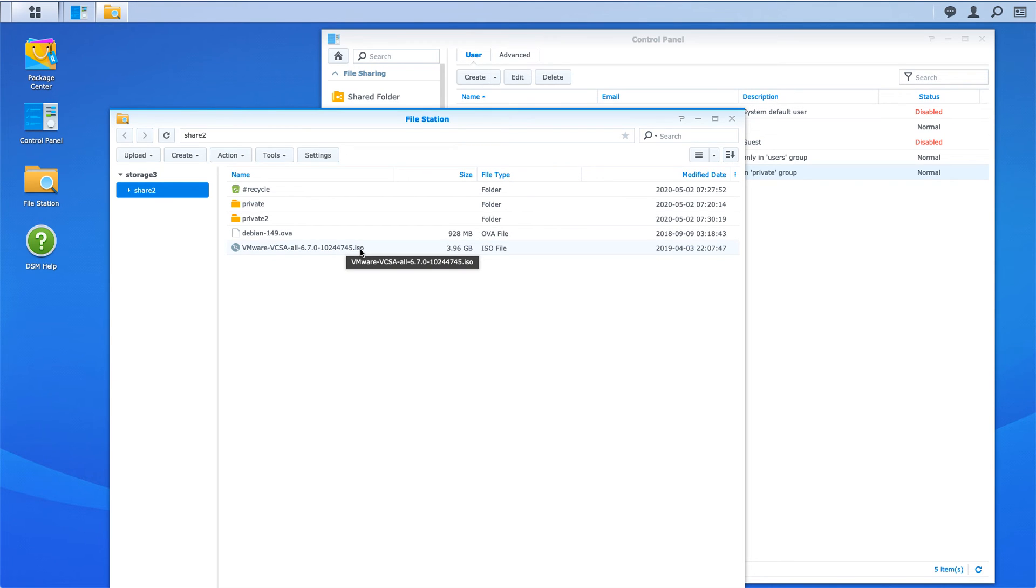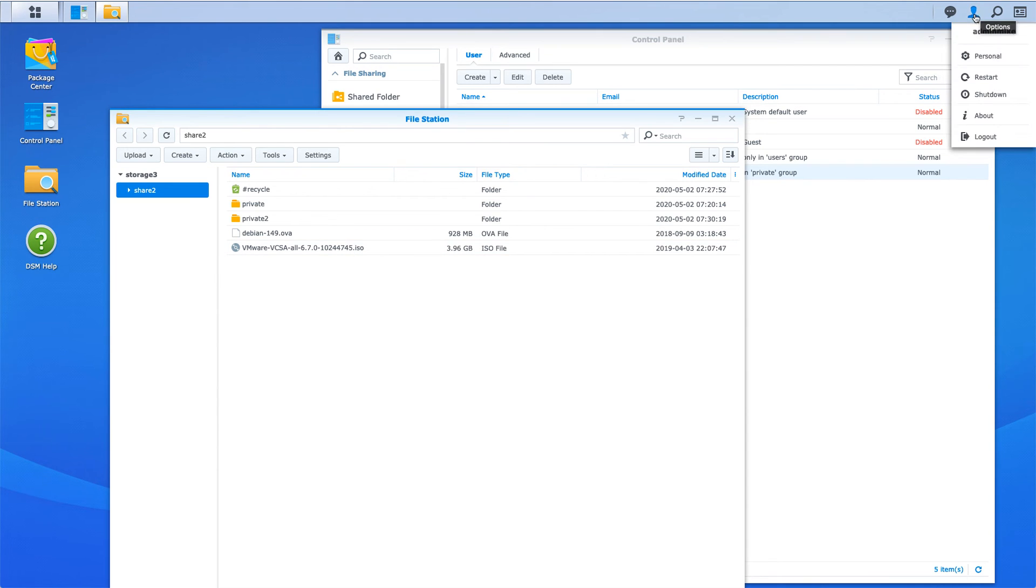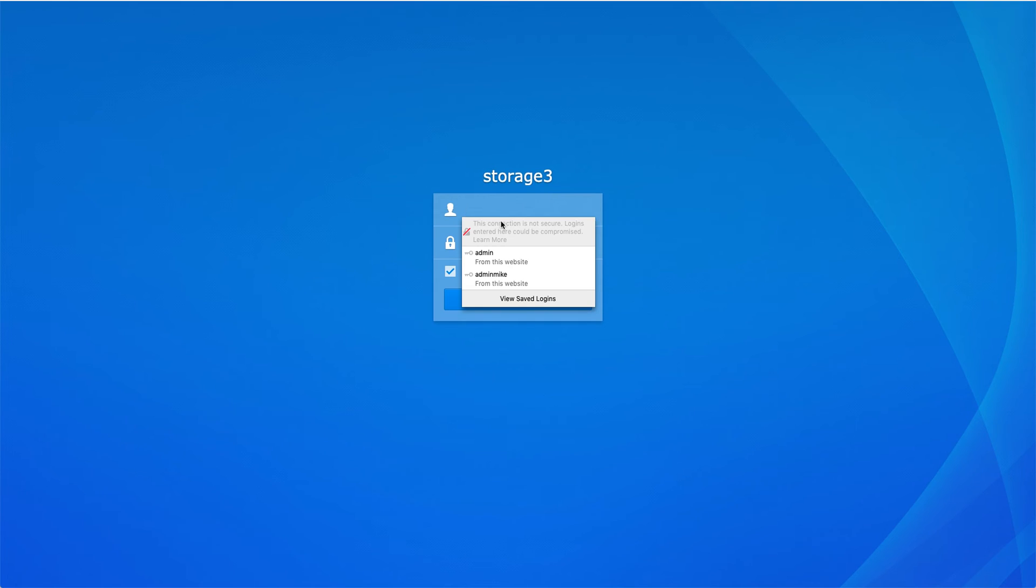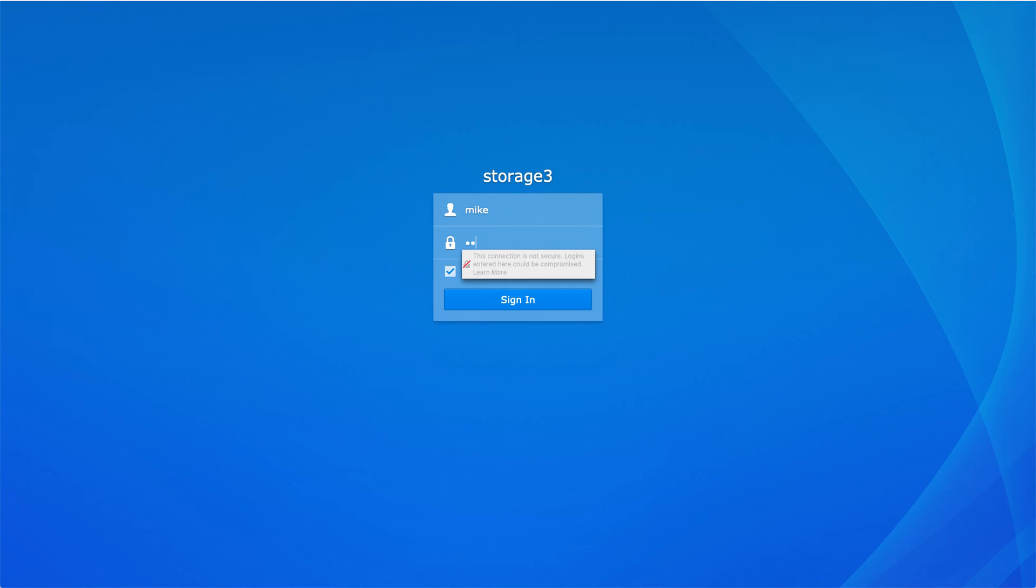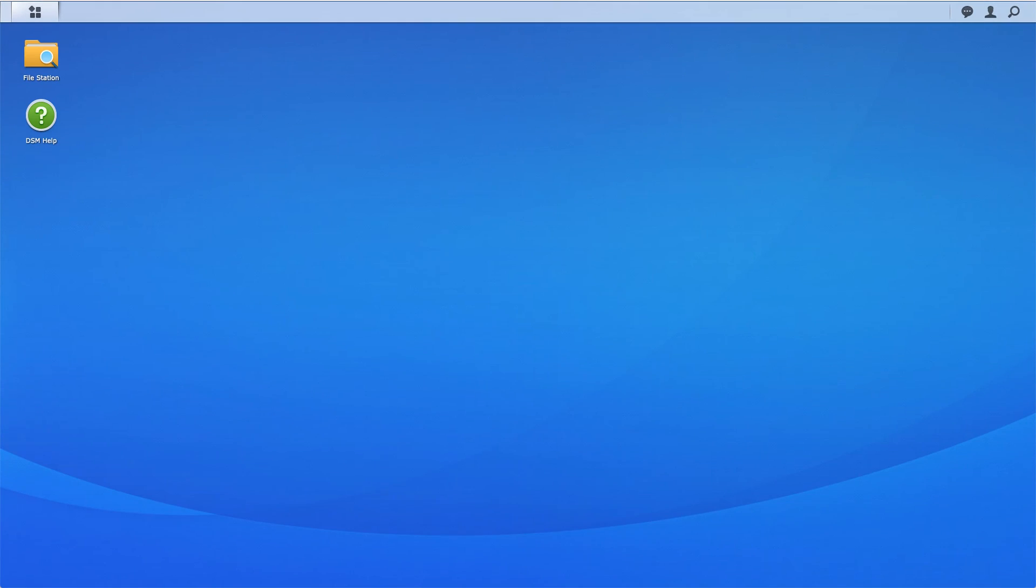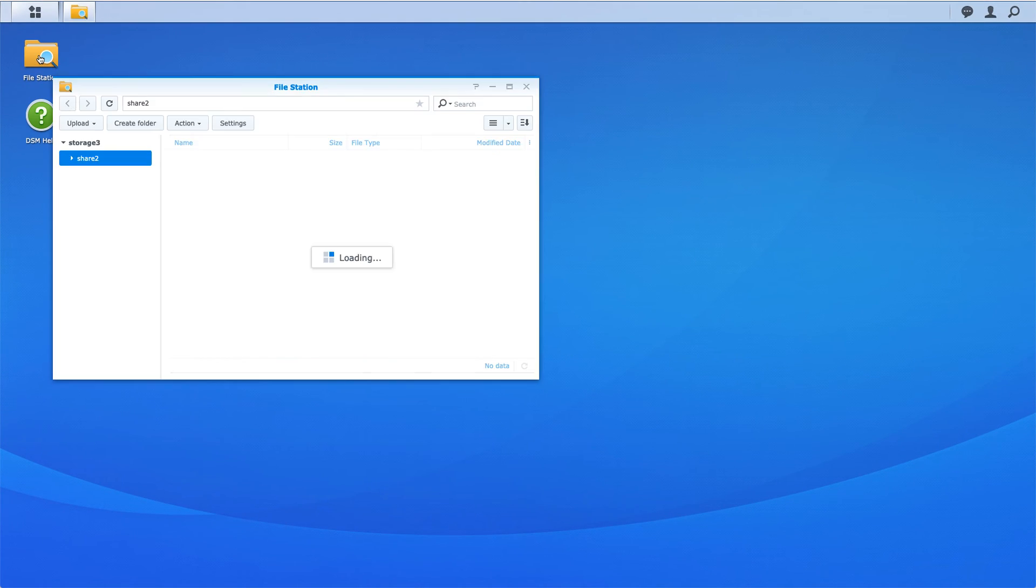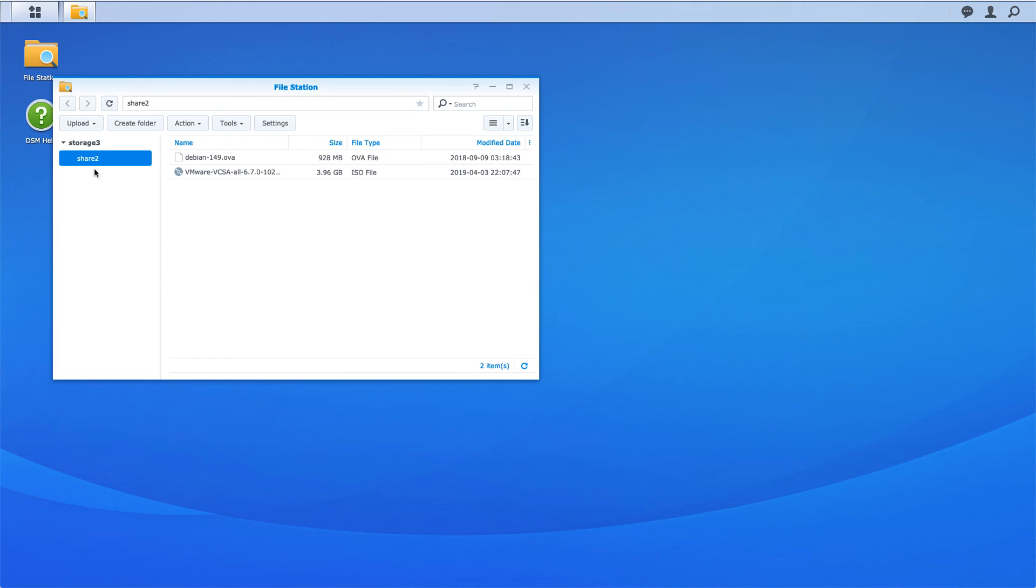I always like to test permissions, so I'm going to log out and I'm going to log in as the user Mike who doesn't have permissions to that folder. I click on this and I see share 2. I don't even see private or private 2 here, so that sort of proves that.